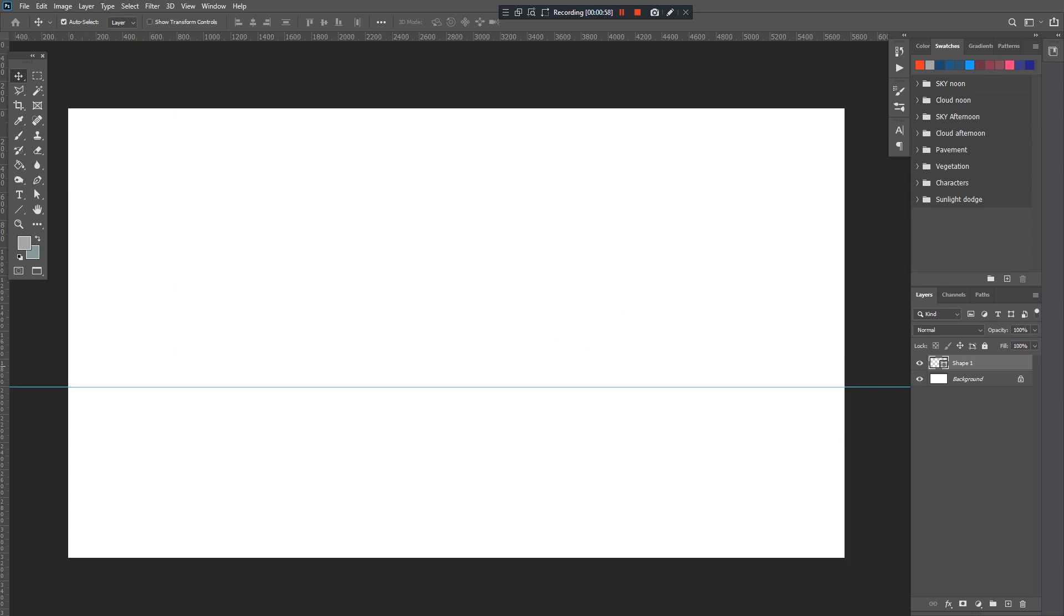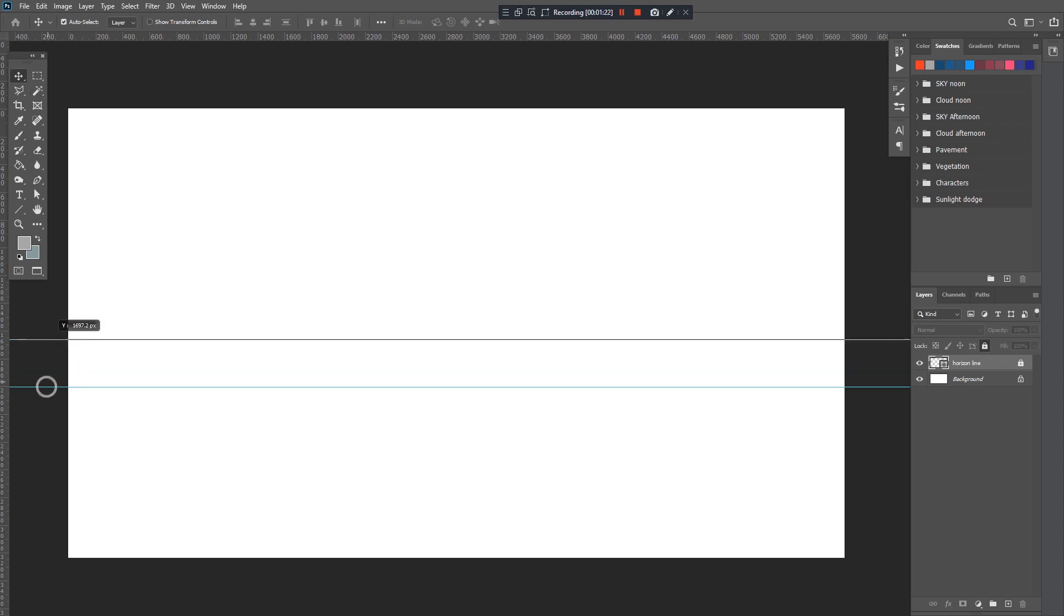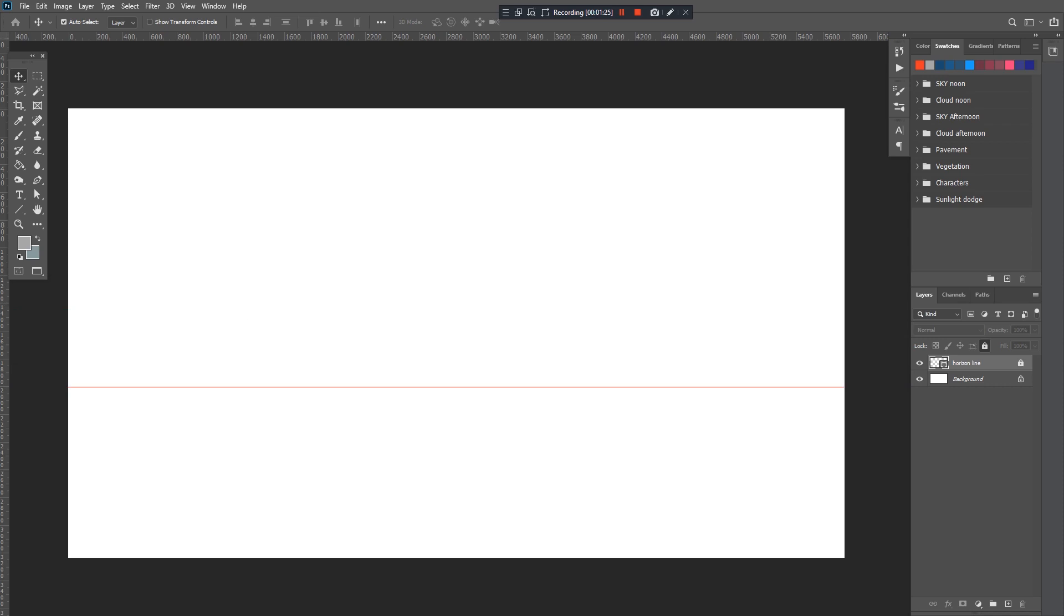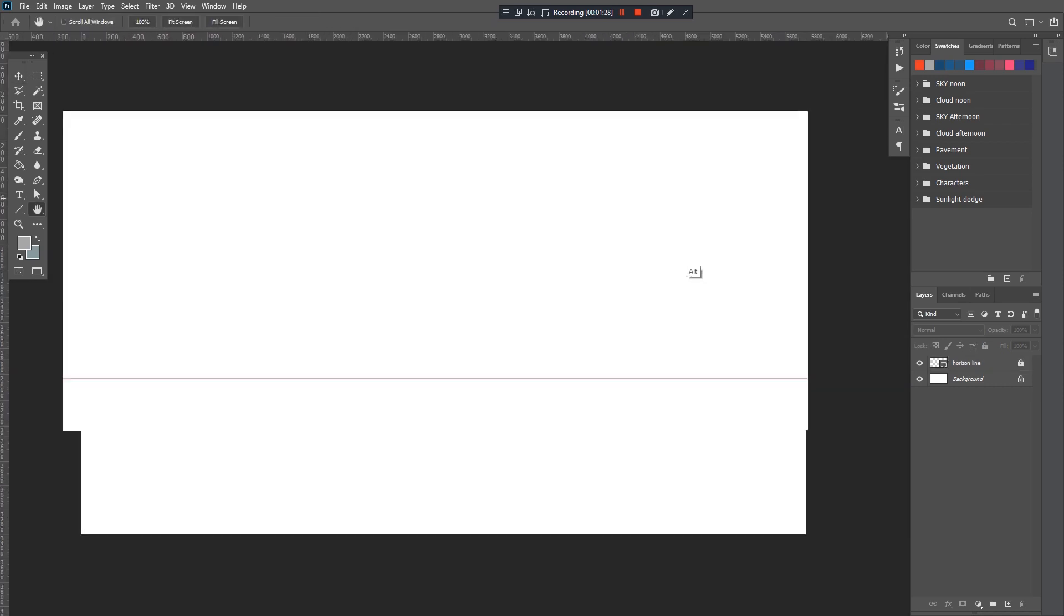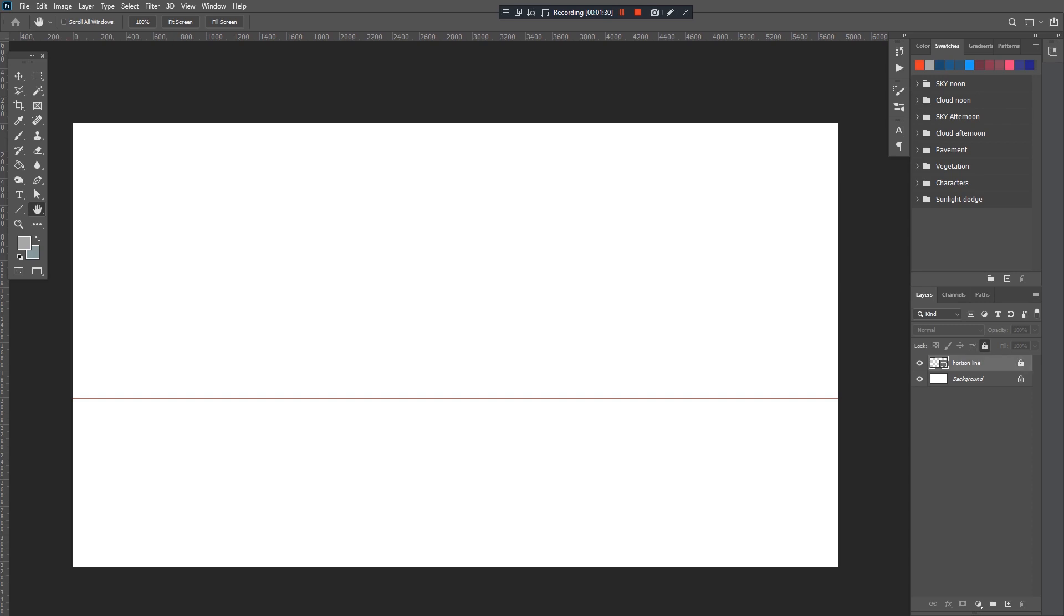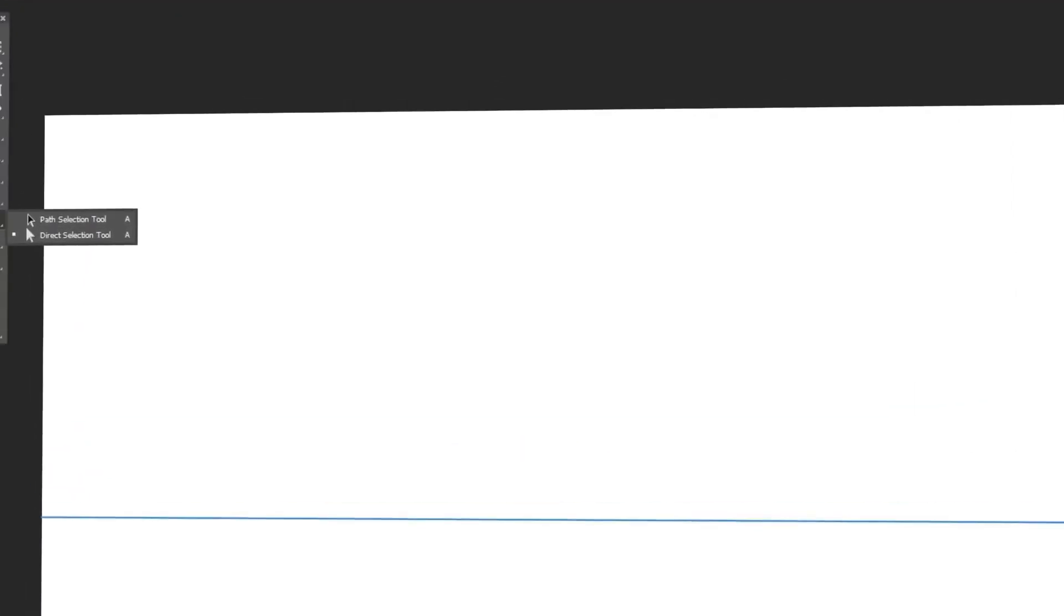Now since we have created our horizon line, if you look at our layers tab it shows shape number one. Let's rename it. Just a tip: make sure to always rename or name your layers. I'll name it horizon, then lock it. Now we have no use for this ruler, so let's just remove it. There's our horizon line.